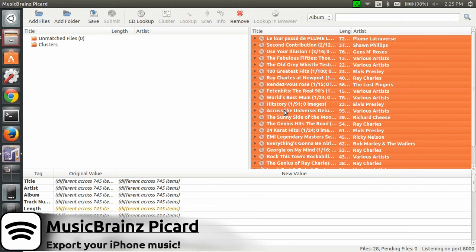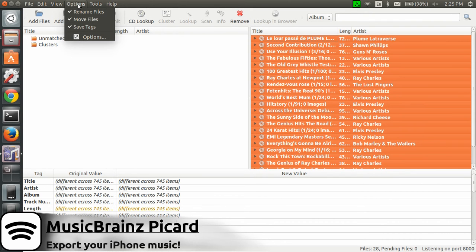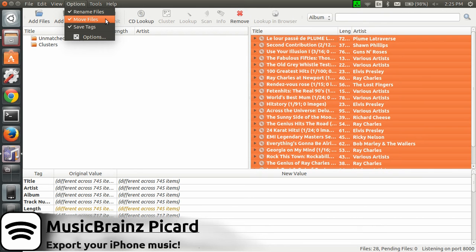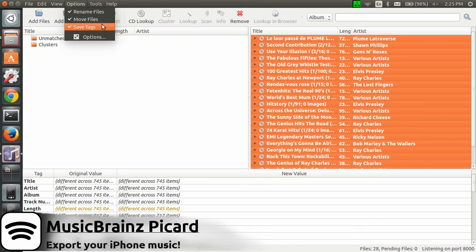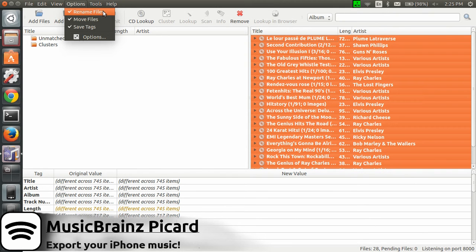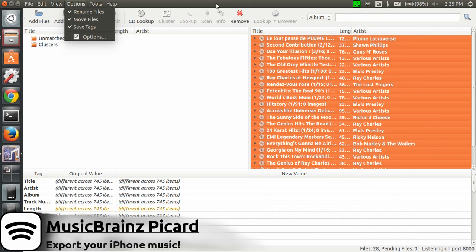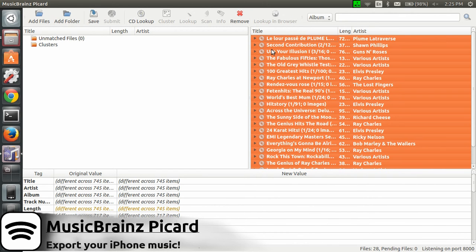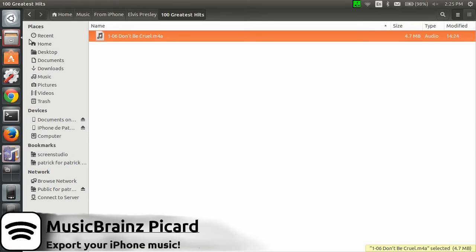One thing I have to say - for this to work you need to go in Options and make sure that Rename Files is checked and Move Files is also checked. Because if you don't do that, the files will keep their original name which is like a random number dot M4A. So make sure before saving you check those two options.